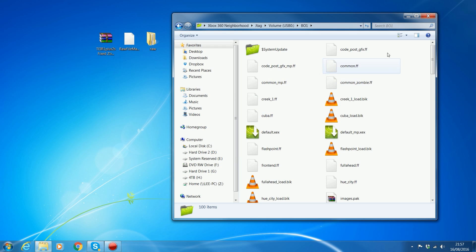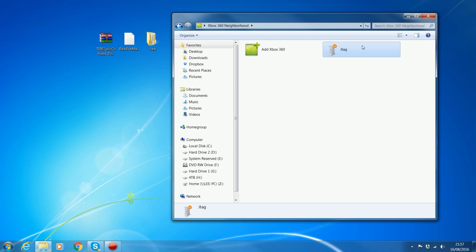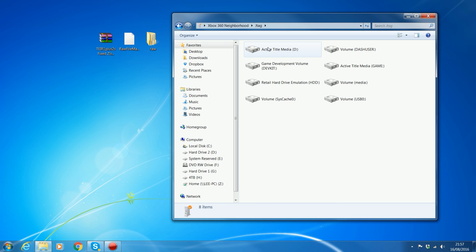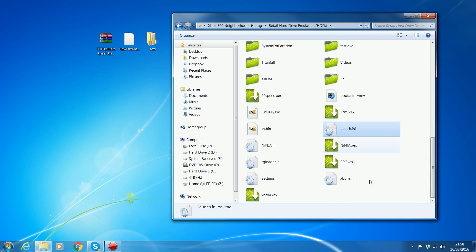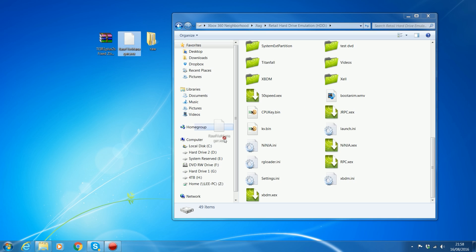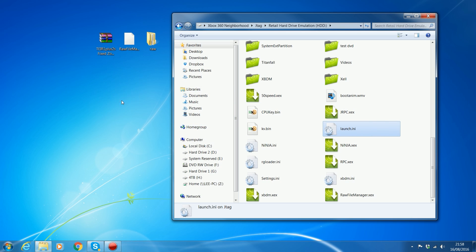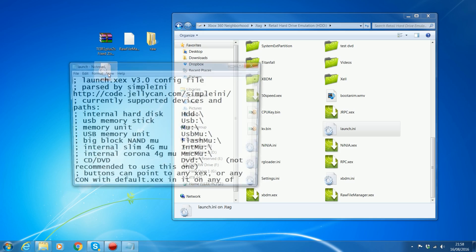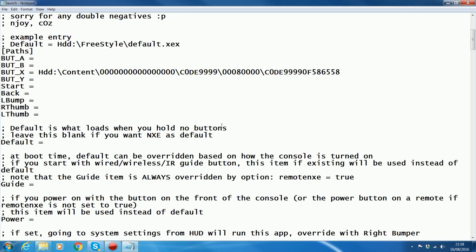Once you've got the RAW folder on, if I refresh, it should appear at the top. There we go. You next want to go into your retail hard drive or wherever you have Dash launch installed. What you want to do is copy the RAW file manager into the root of your hard drive or in the same directory where you have your launch.ini file for Dash launch. If you don't have Dash launch installed, it's episode 3 of JTAG tutorials. What you want to do is drag and drop your launch.ini file over to your desktop and run it through Notepad.